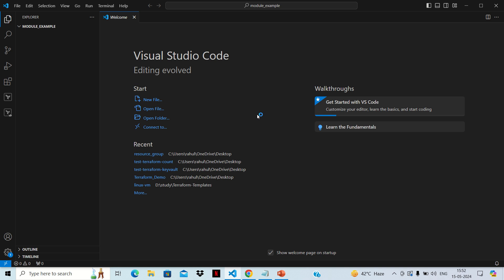Hello friends, welcome back to my channel. I hope all of you are doing well. In today's video, we'll see how we can create modules in Terraform. This is one of the most important topics of Terraform and whenever you work in projects, this modular approach is needed in order to create Terraform code. So let's start.